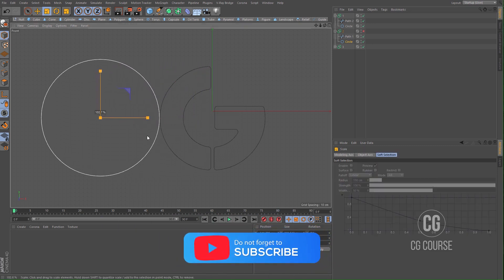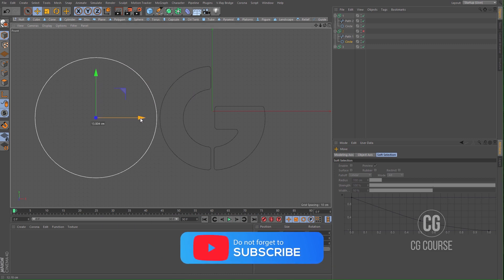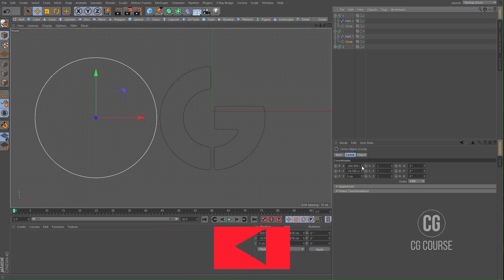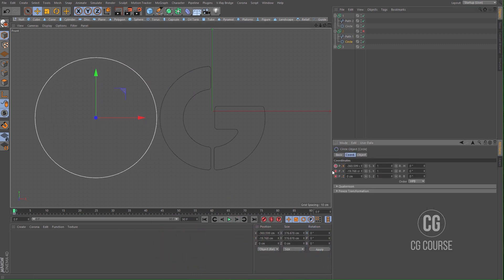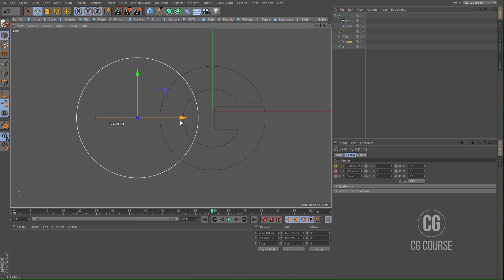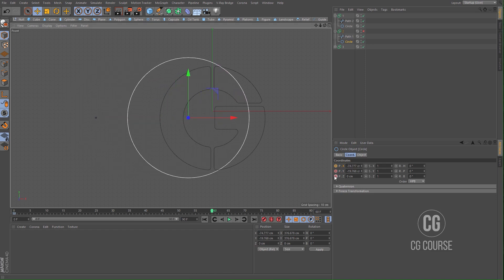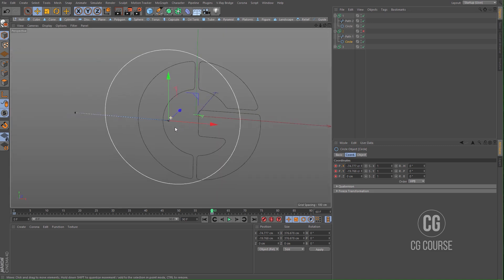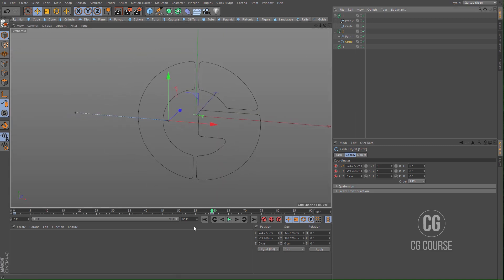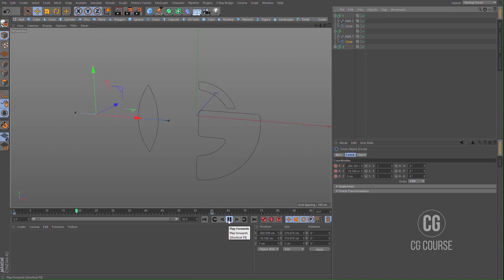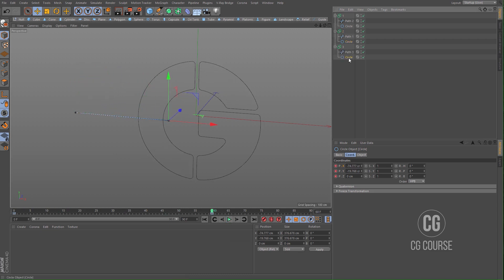Go to the beginning of the timeline and create a keyframe. Go to frame 60, change the position of the circle spline, and create another keyframe. Activate the spline mask. So far so good.